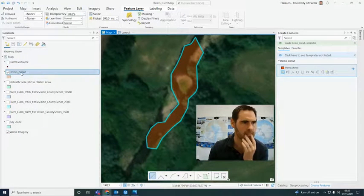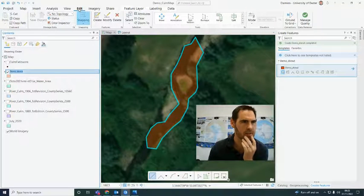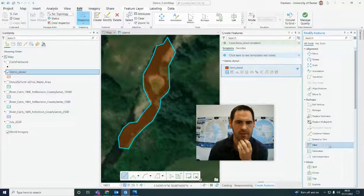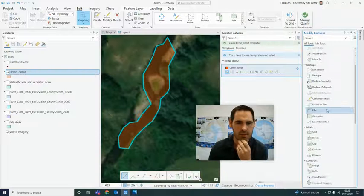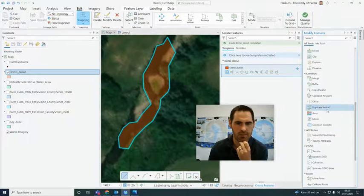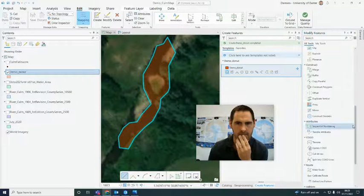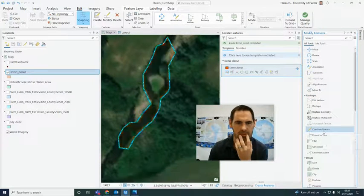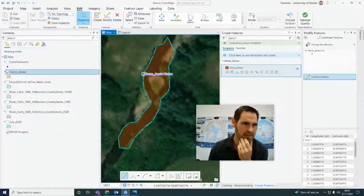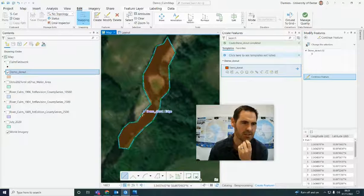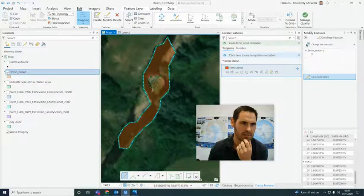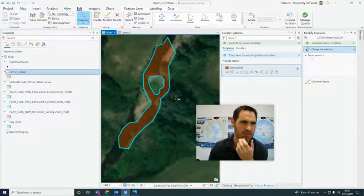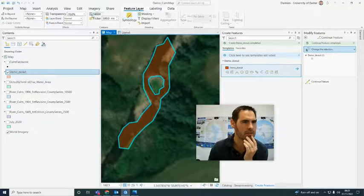I'm going to edit this feature rather than create — we want to Modify. You can see all the different tools available. The one we need is 'Continue Feature'. Hit that — you can see this has now changed and it's selected, and I can continue this feature. In the same way, I right-click and go Finish, and there we go — we've got our donut. Let's change that back.